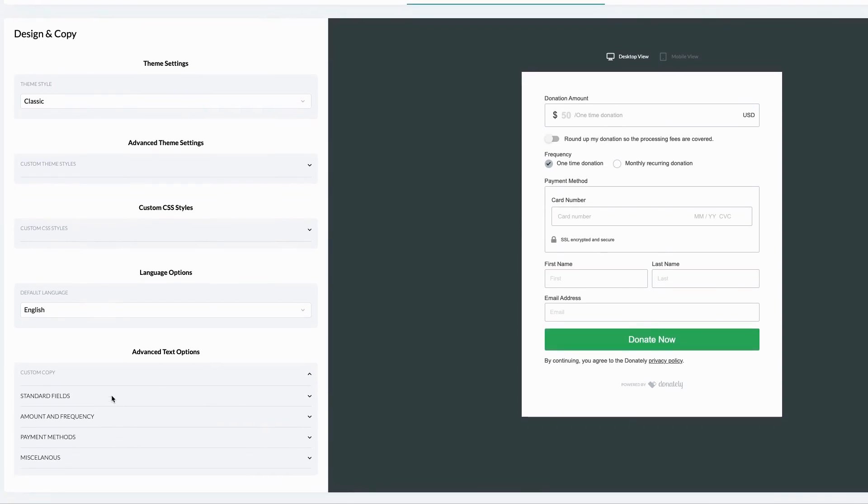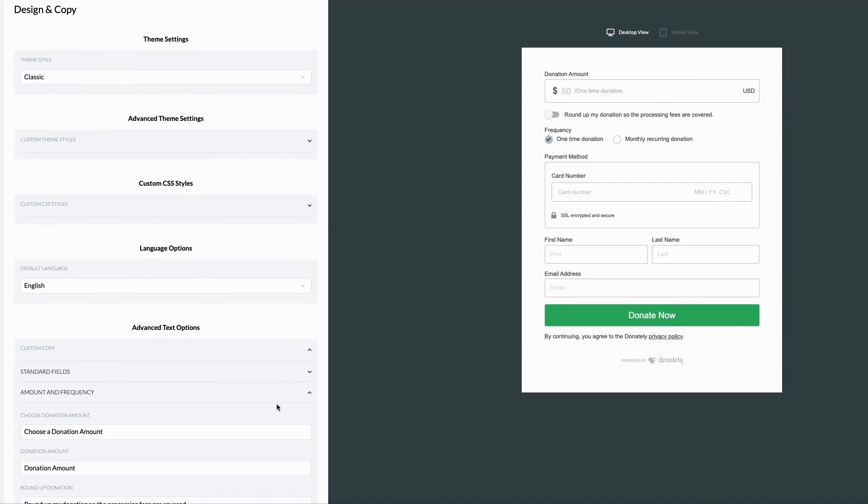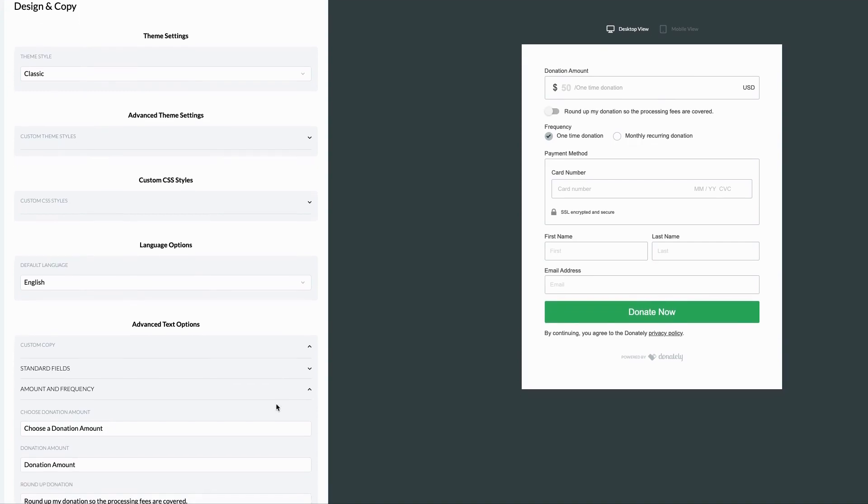Every field that's possible will be found in one of the following sections. So find any field you're wanting to make an edit to to change the label and or the placeholder.